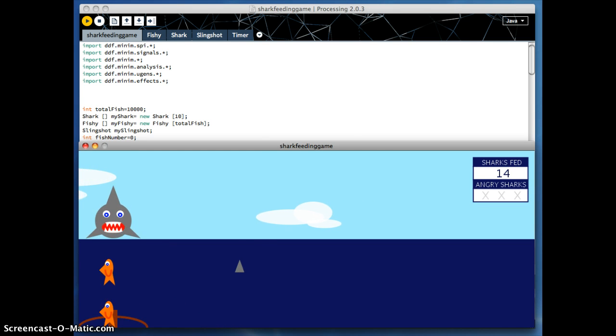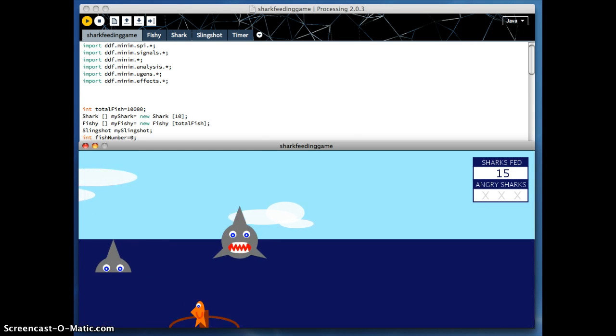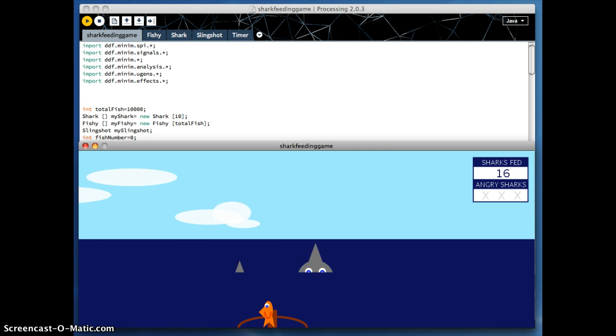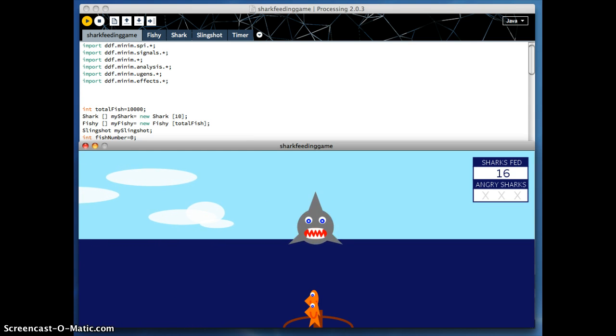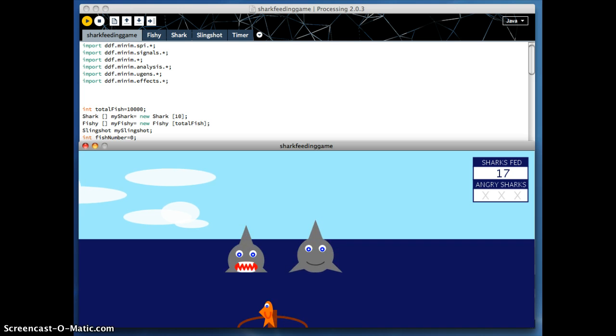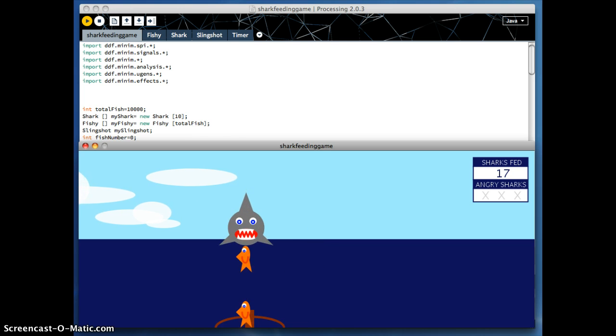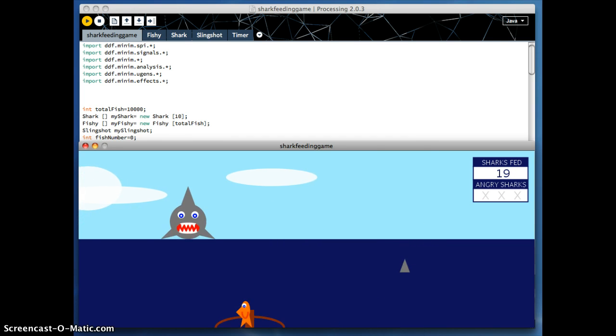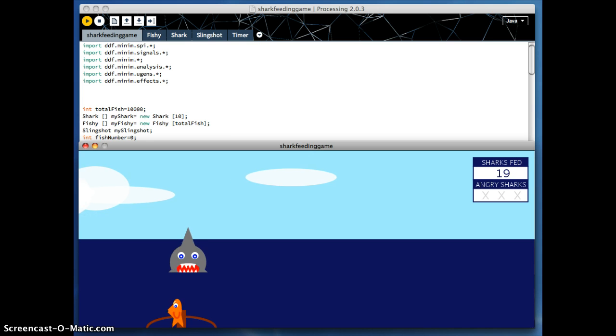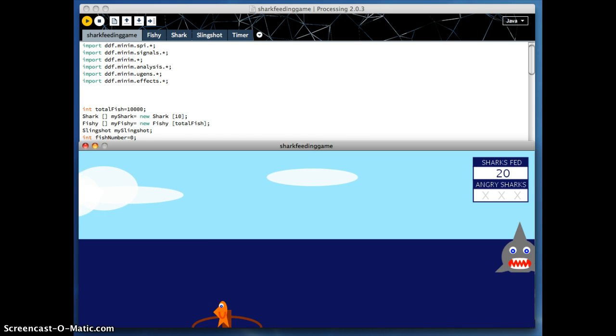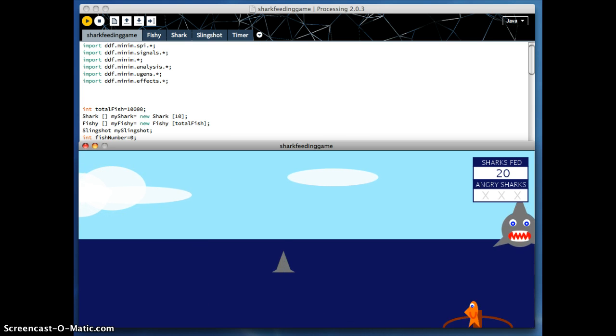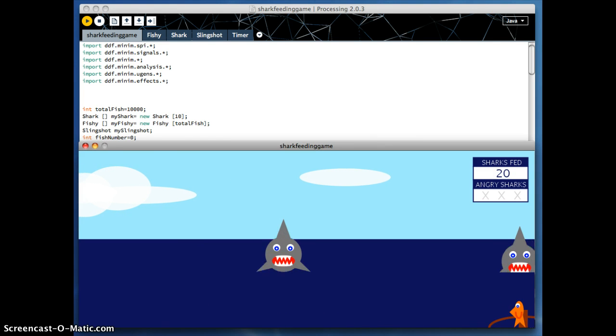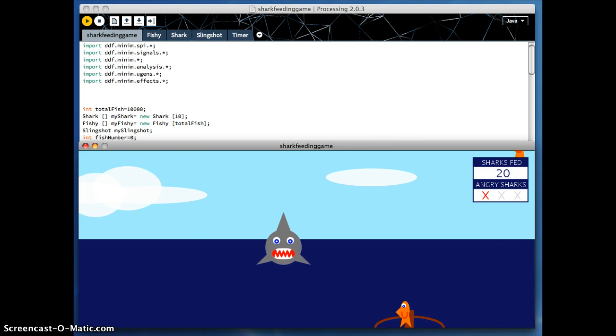There is a timer on this program. What happens is every 50,000 milliseconds, it adds another shark. So it starts with one shark, and then obviously it adds two, and then three, and what have you. And they sort of just keep jumping up and down.